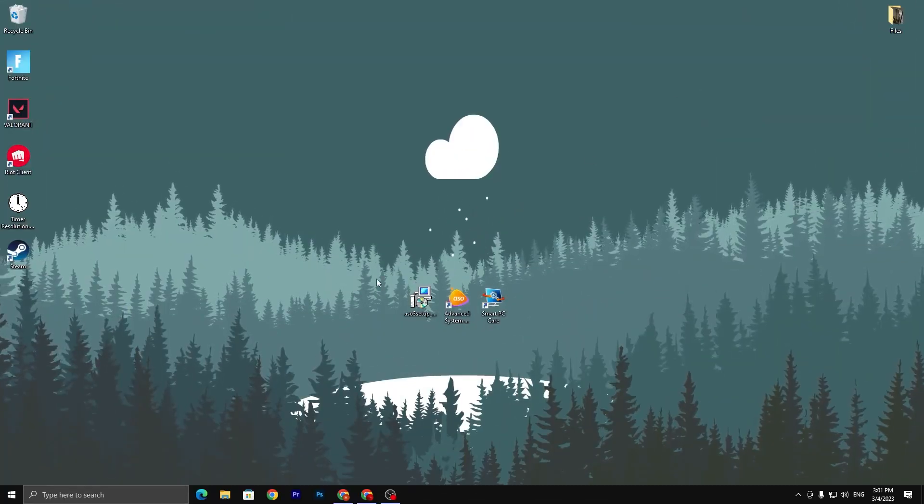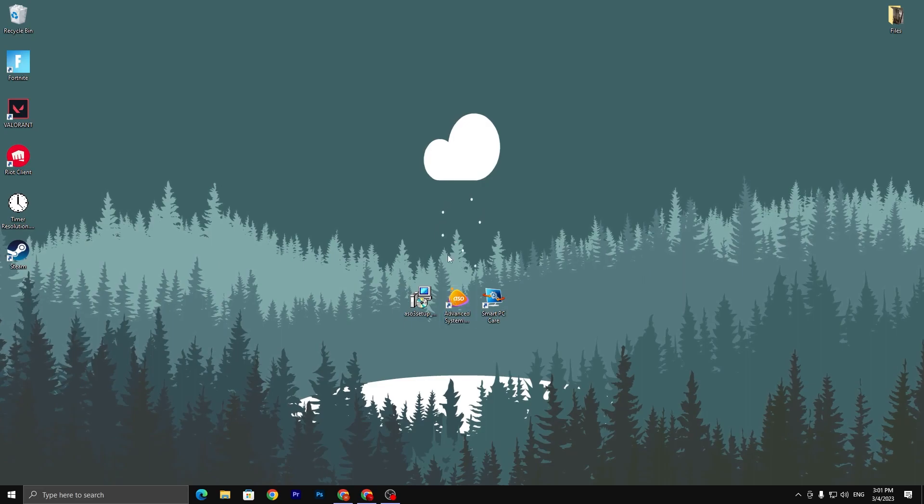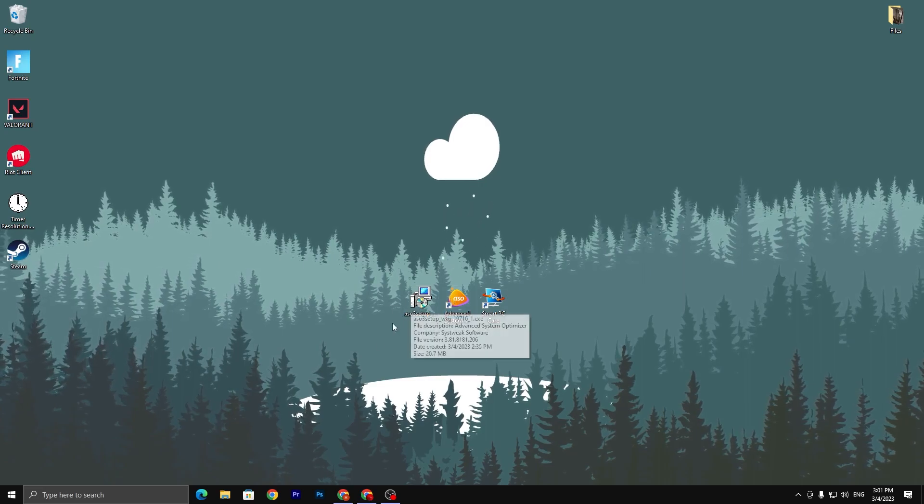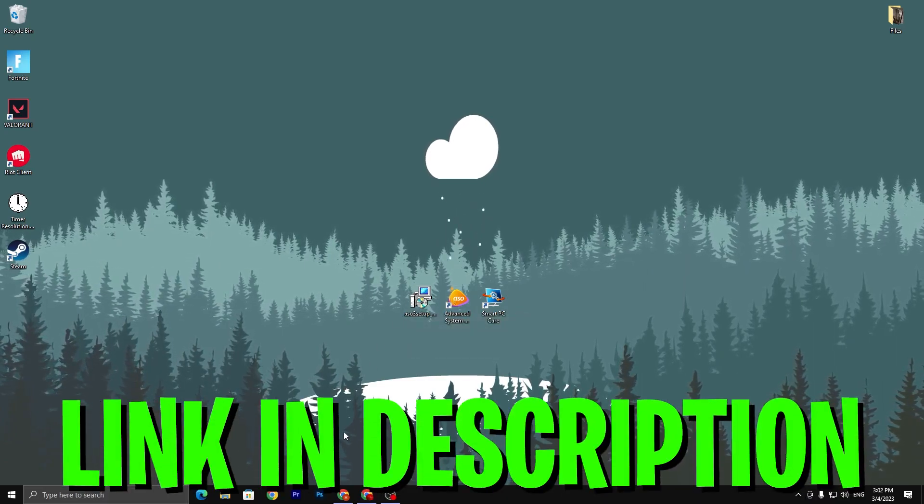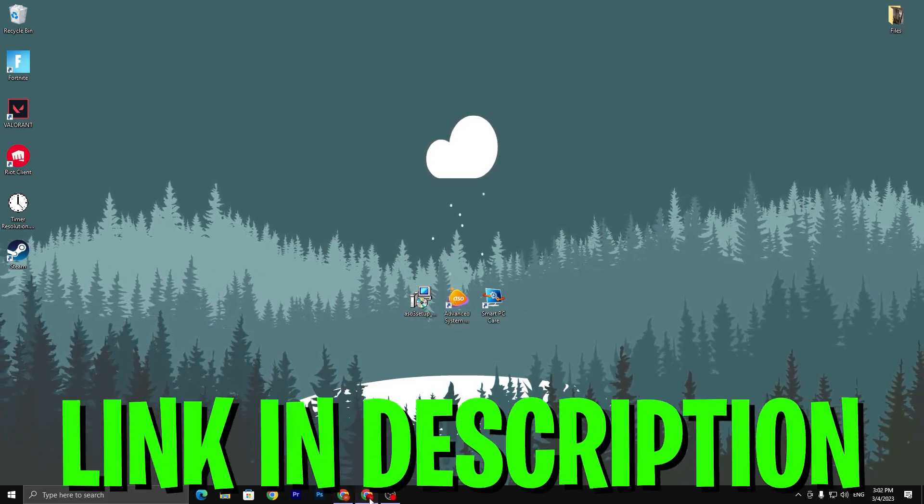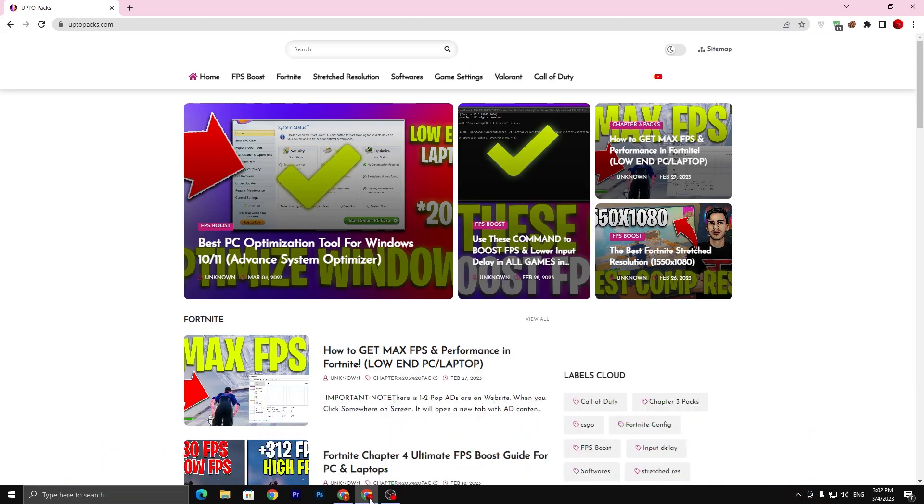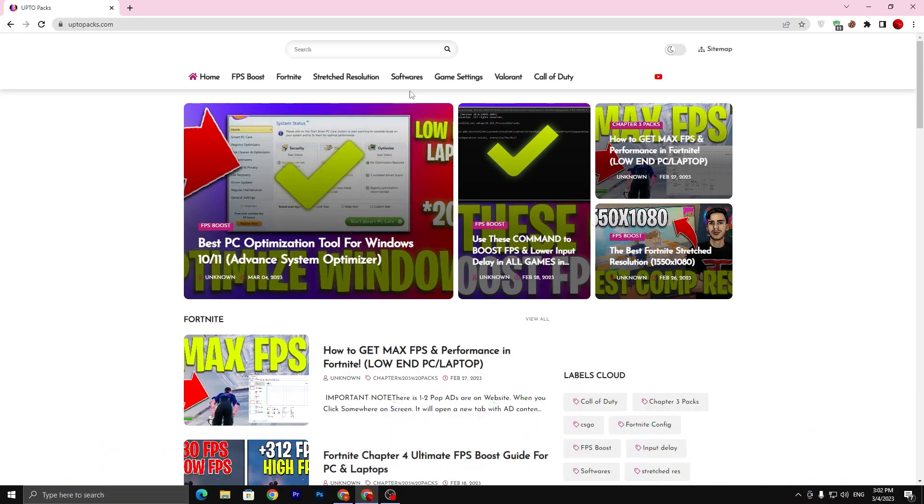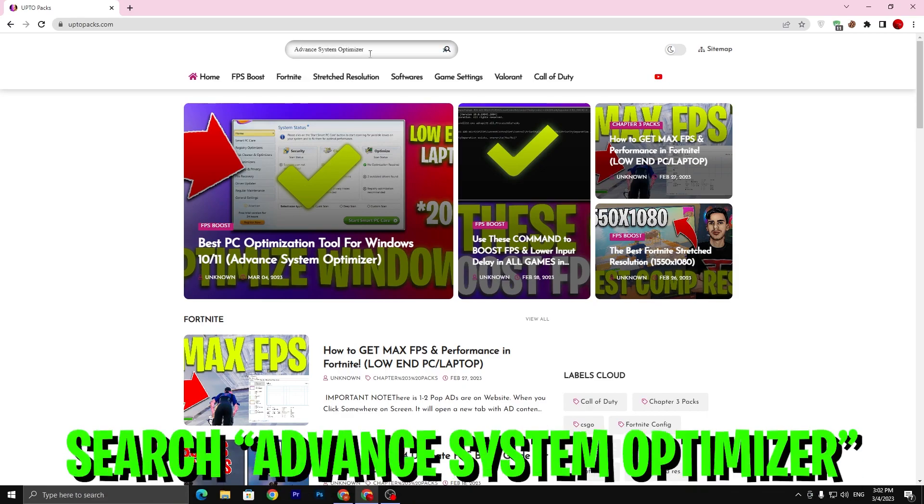In the first step, you have to download this optimization tool on your PC. Link available down in the description. Open up the link from the description and that will take you to my website. Once you are here, go straight to the search bar and search for Advanced System Optimizer.